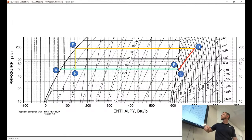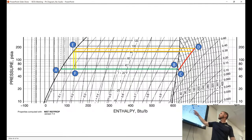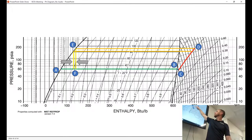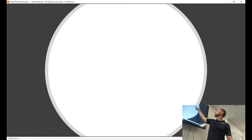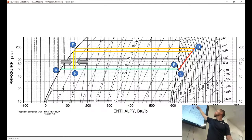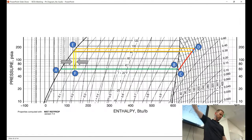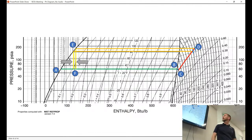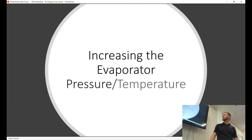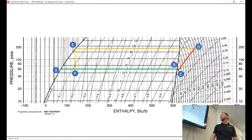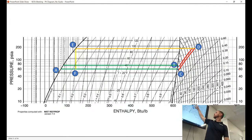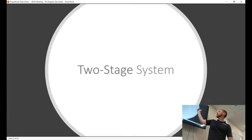Now decreasing the condenser pressure — that's the reverse of what I've already shown you. Our compression process ends at a lower temperature, and we hit the vapor dome further on the left, which means less flash gas. Then increasing evaporator pressure — you raise the evaporator pressure and you're going to have a lower discharge temperature and less flash gas. So increasing evaporator pressure is beneficial. Now the two-stage system — this obviously gets way more complicated.